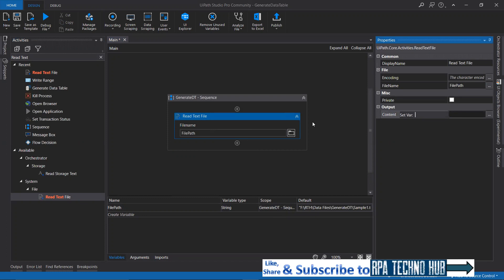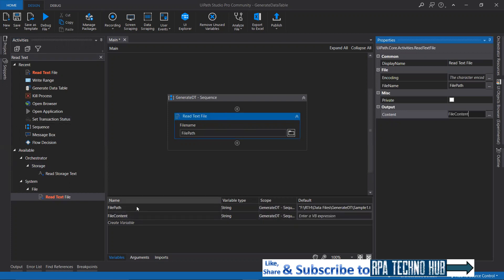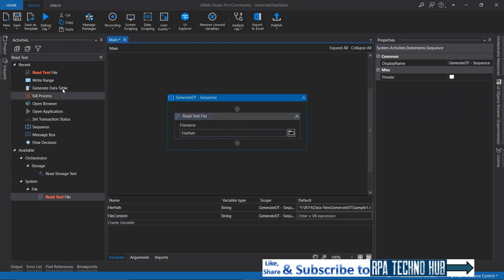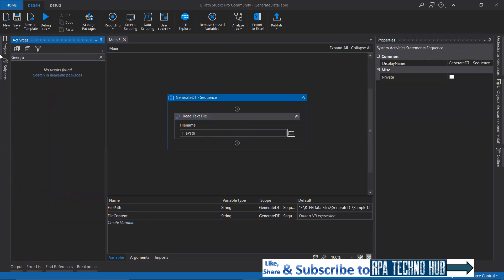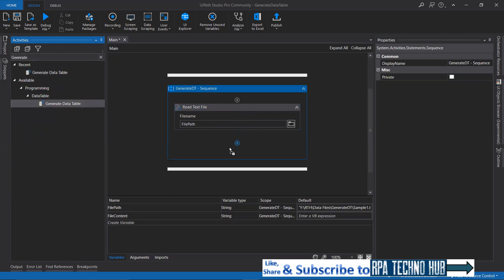Let me create a string variable called 'file content'. Once this activity gets executed, the file content will be stored in this file content variable. And the next thing is Generate Data Table. This is unstructured data, so we need to generate a data table out of that.